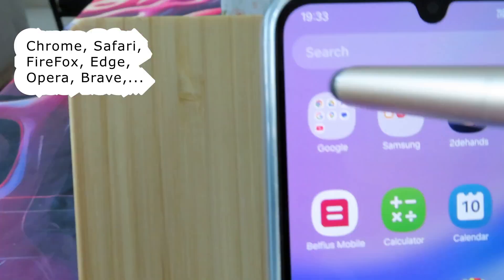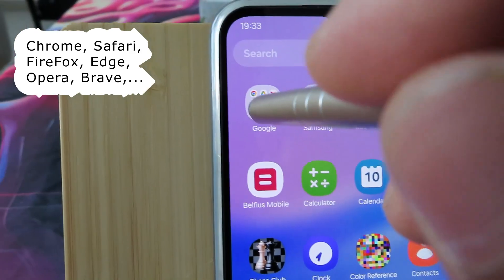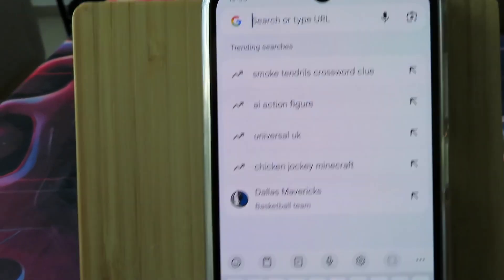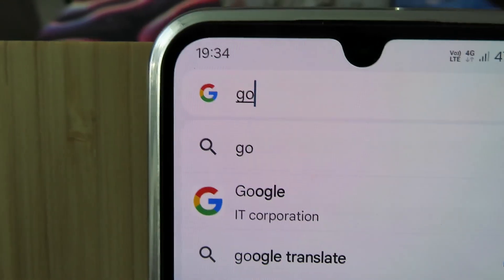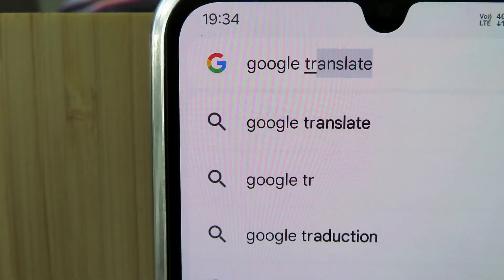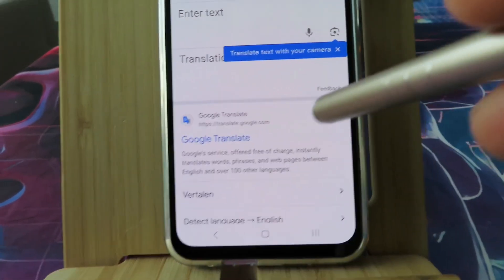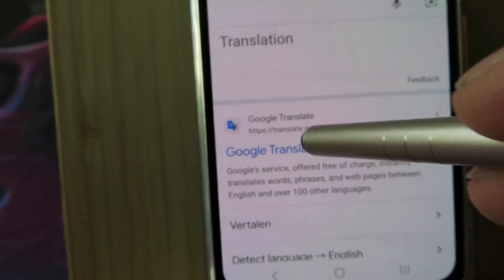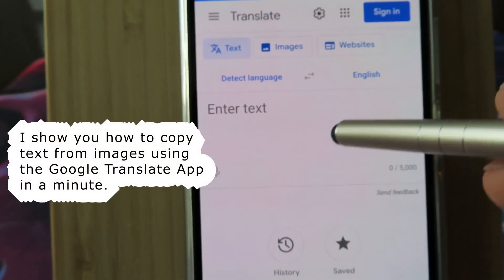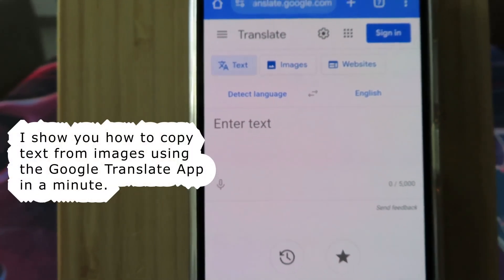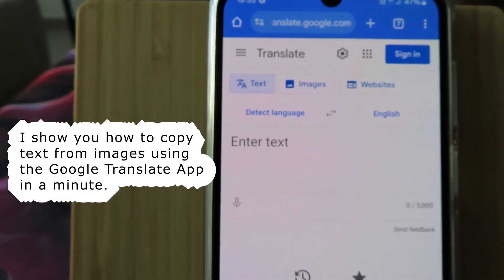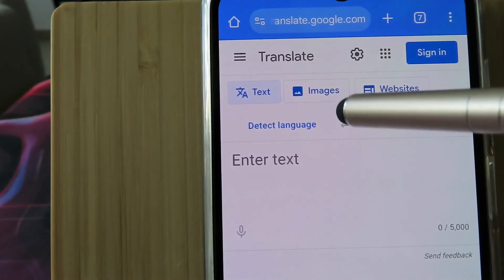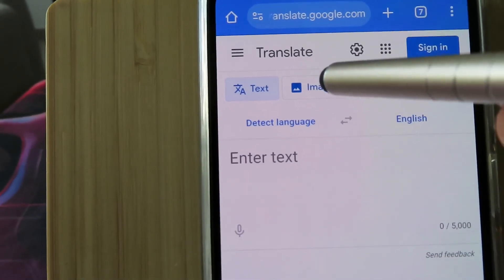First, open the browser — in my case I am using Google Chrome. Type in the search bar 'Google Translate' and click on the link that says translate.google.com. Now if you have the Google Translate application it will redirect you to the application, but if you don't, you stay on the website. On the website you have text, images, and websites — click on Images.